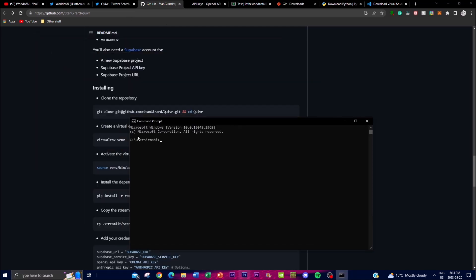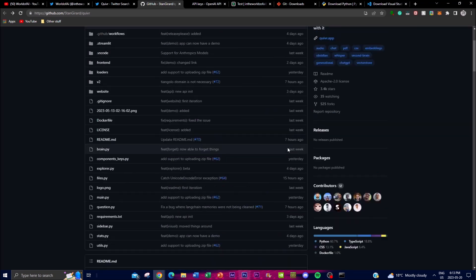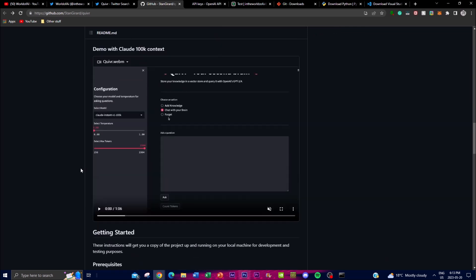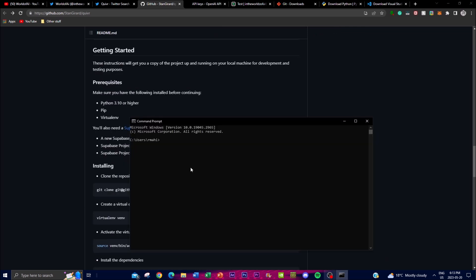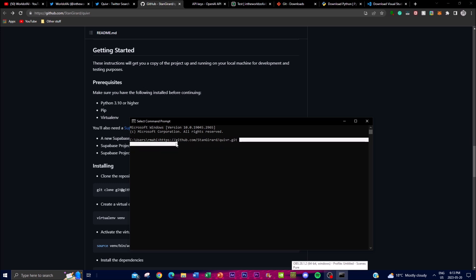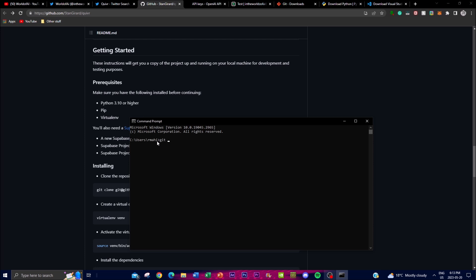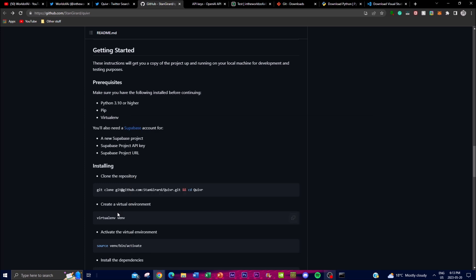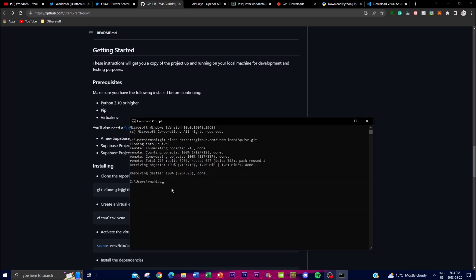Once you have those installed, open up Command Prompt. Go to the Quiver GitHub repo, click the green button, and copy the link. Go back to Command Prompt, type 'git clone', paste the link, and click Enter. It will start cloning the repository onto your machine. Once that is done, navigate into the folder by typing 'cd quiver'.